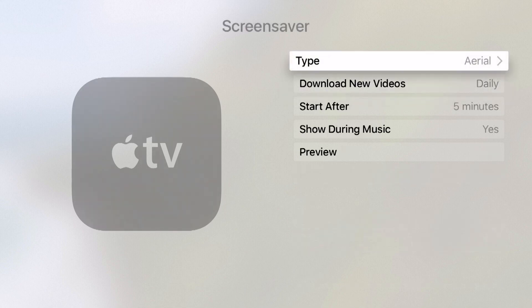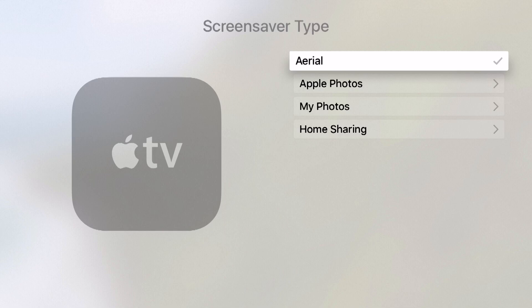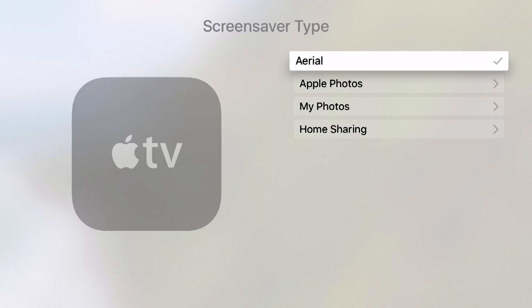I have this set up to aerial and we can come into our type and see that here. I have Apple Photos, My Photos and Home Sharing as other options as well, but aerial are going to be the cinematic ones that are new to the Apple TV.